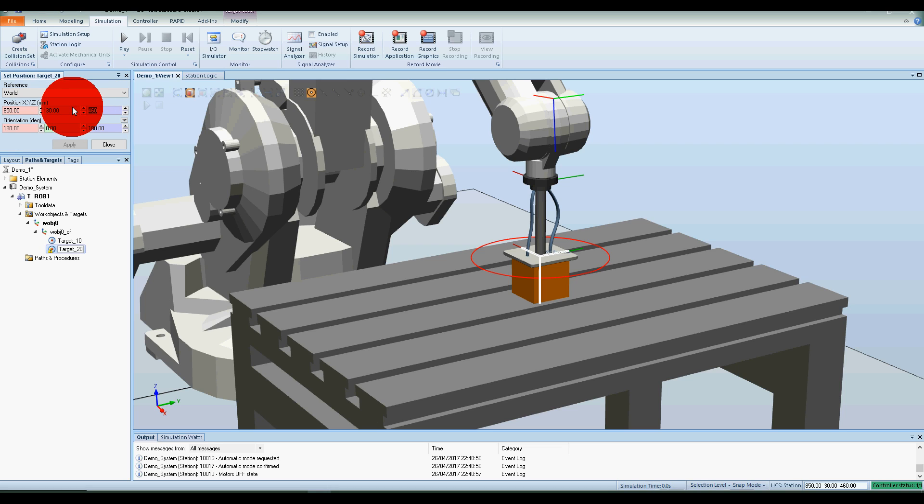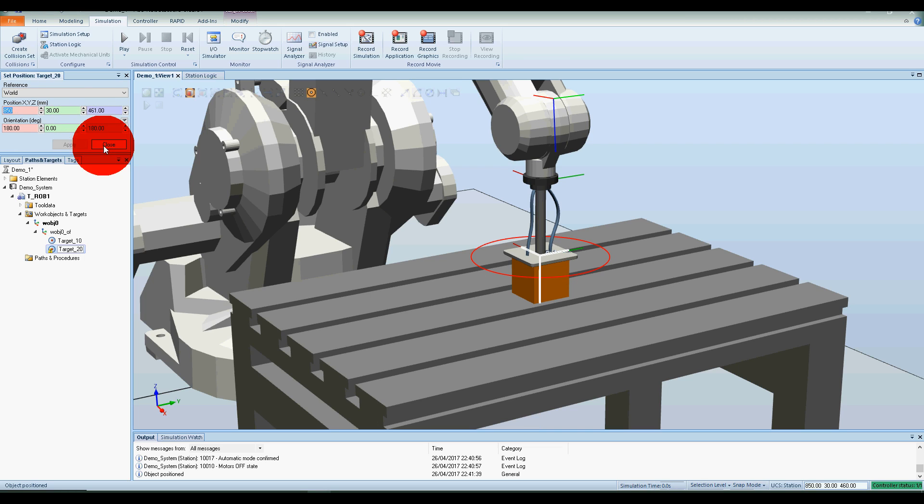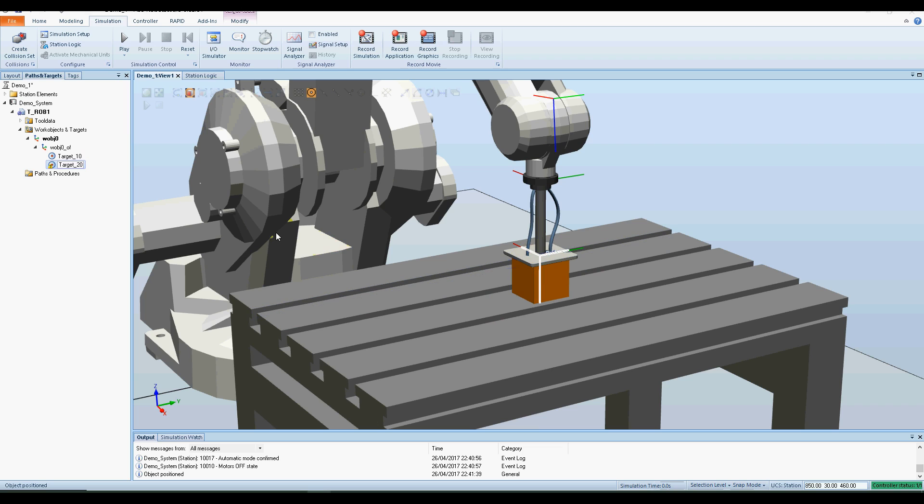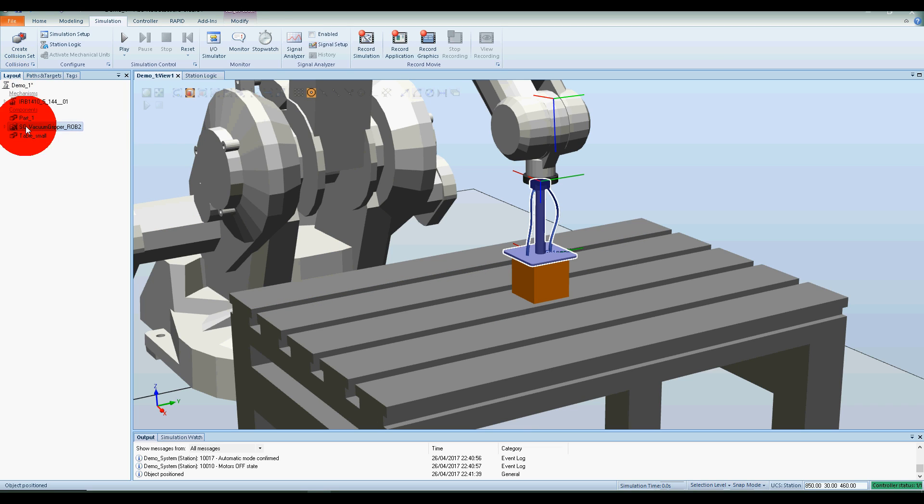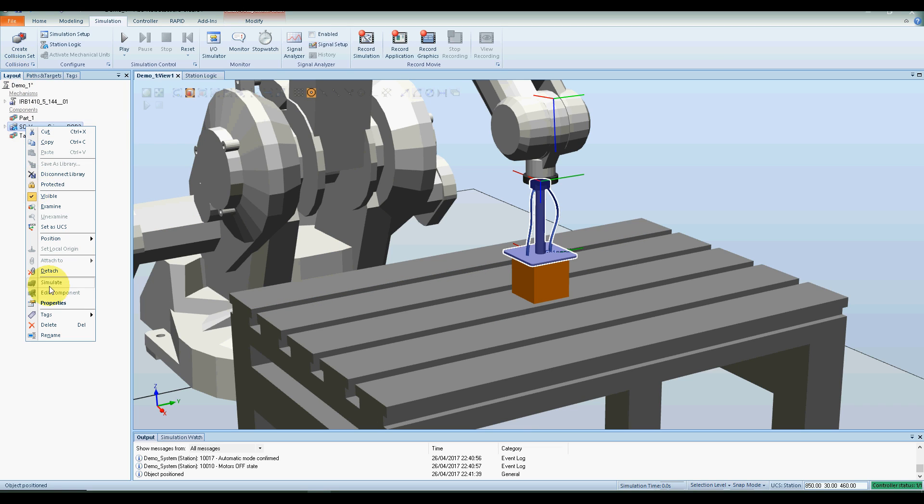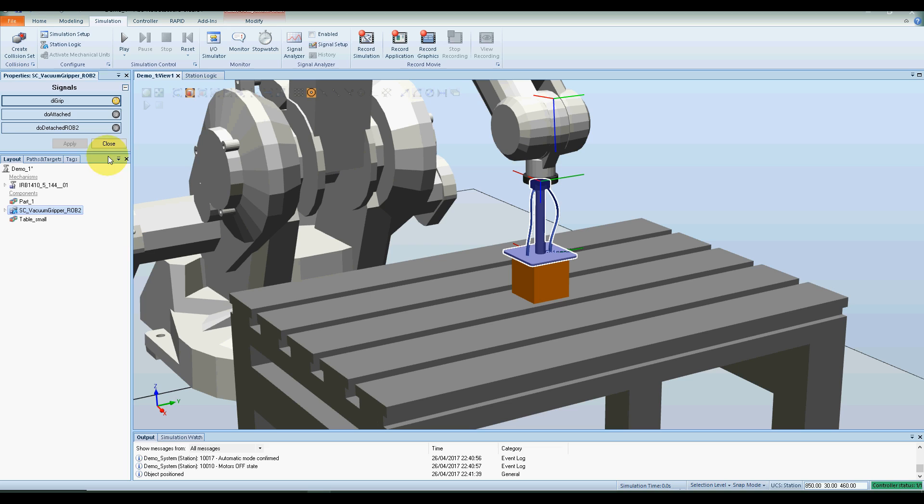That's 460 mil, and now we're going to change that to 461 millimeters. Apply, close, and you can see it just jumped up there a little bit. If I now go back to the layout, look at my vacuum gripper, go to the properties, and you can see now it's now attaching, detaching. Okay, so just be careful that it needs to be one millimeter above the component for it to work.